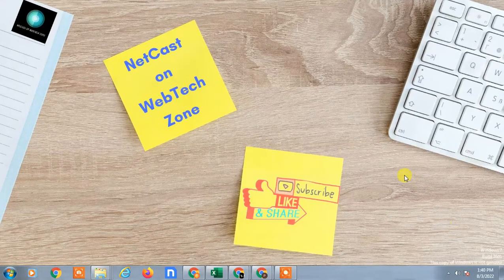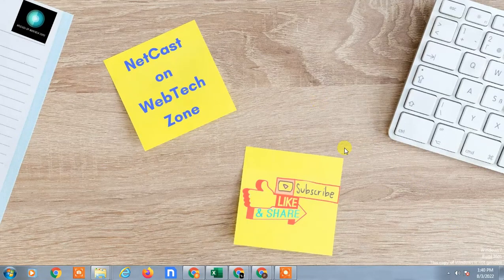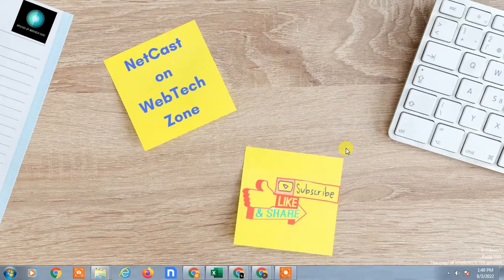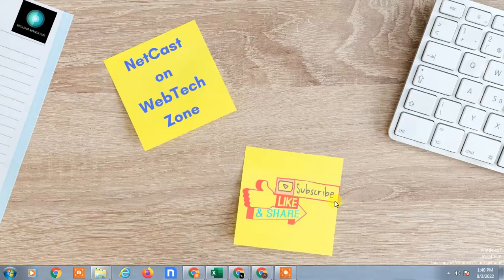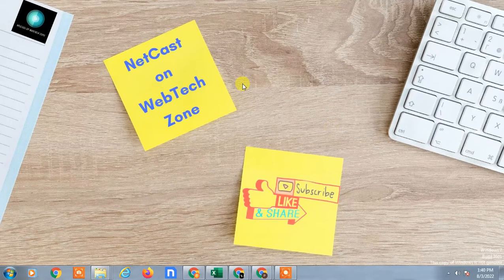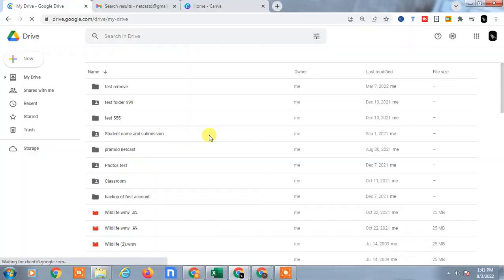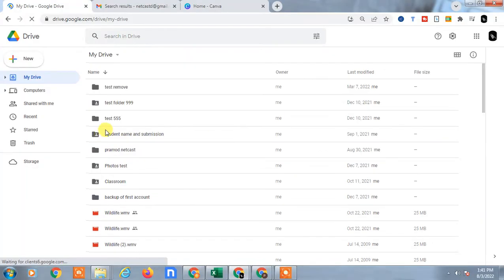Hello guys, welcome to my channel Nitkash from the WebTech Zone. In this video today we are going to learn how to delete PDF files from Google Drive. I am going to show you on desktop and Android phone. Before we start, I request if you like this video, hit the like button, subscribe to my channel, and don't forget to comment below.